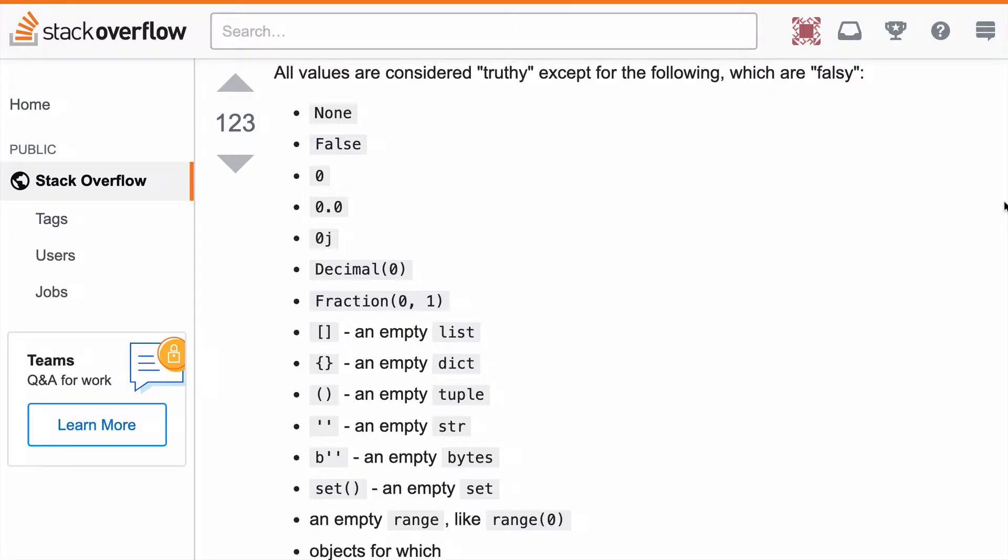Before we jump into the code, I just want to review what is truthy and what is falsy. I like this Stack Overflow response and it says that all values are considered truthy except for the following which are falsy.